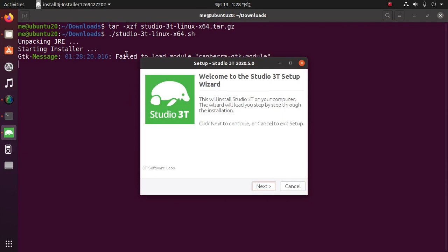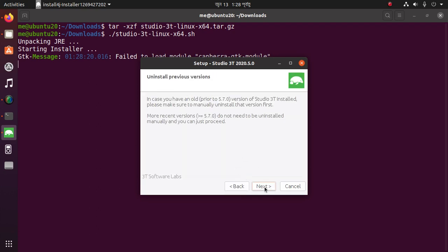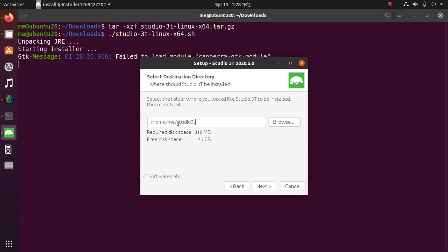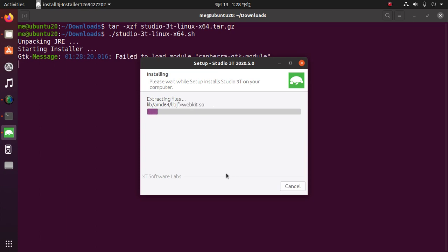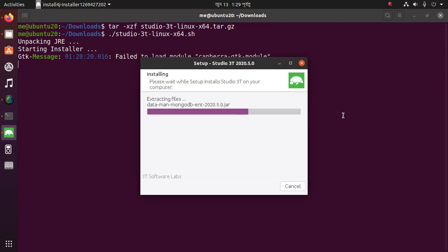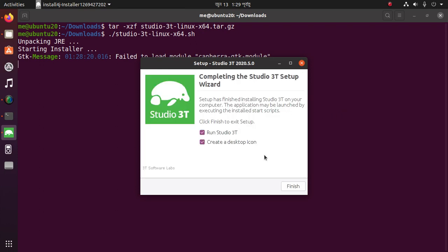You can install this from any location. Click Next, Next, Studio 3T, Next — and then Finished.